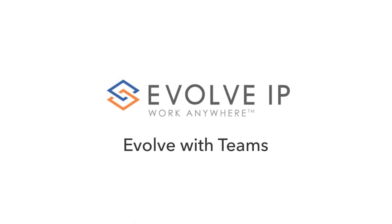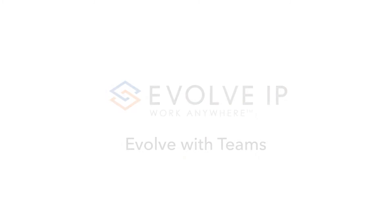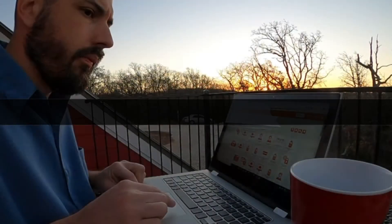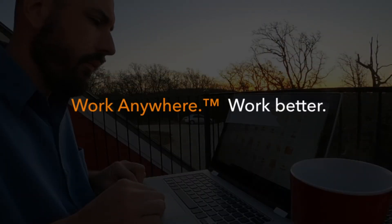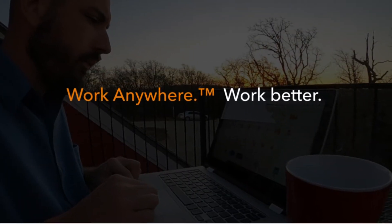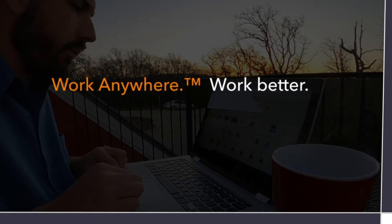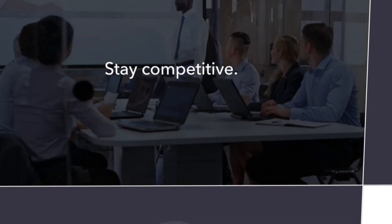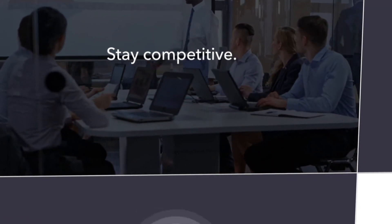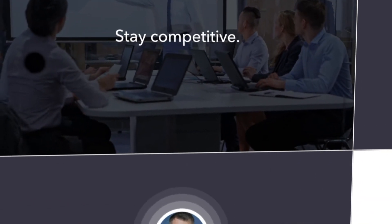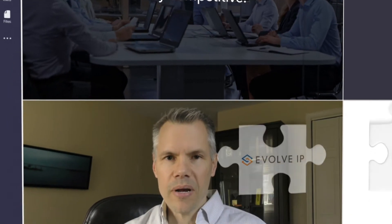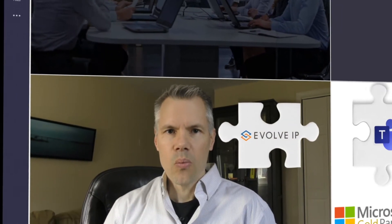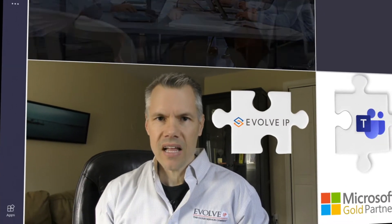For over a decade Evolve IP has been helping employees work anywhere and work better. That's a critical capability needed by businesses to stay competitive in this new era of mobile work. Together with our partner Microsoft, we provide